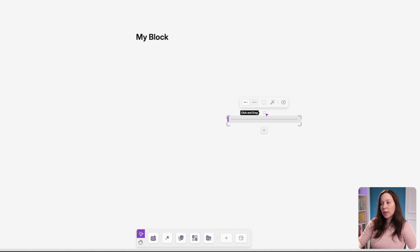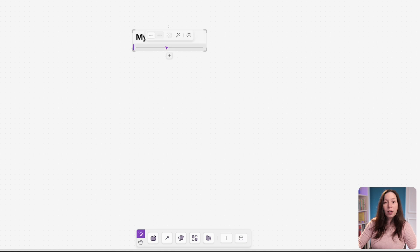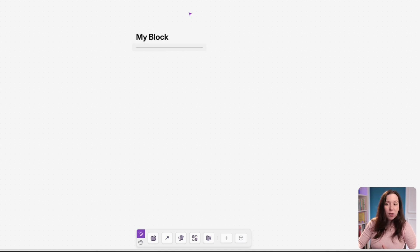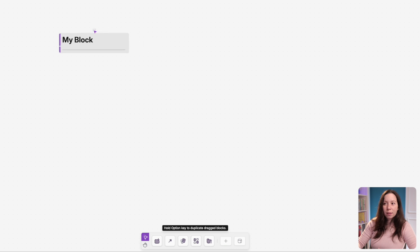If you grab a block by its dots and move it near another block, you've created a stack. The benefit is that you can move them together.